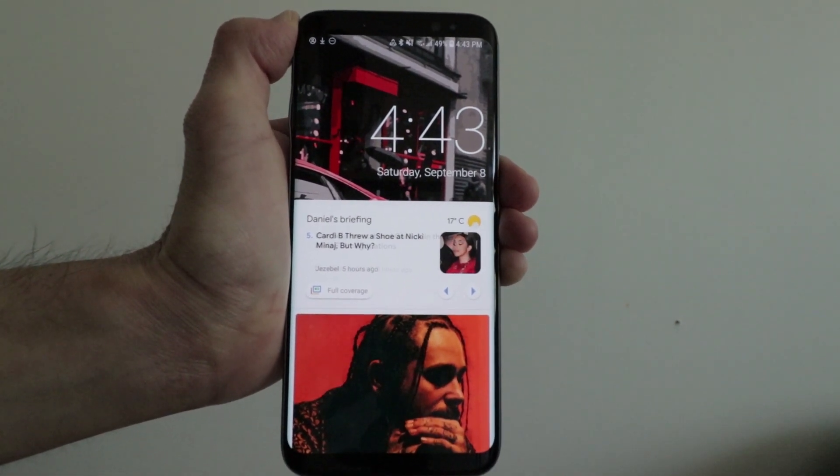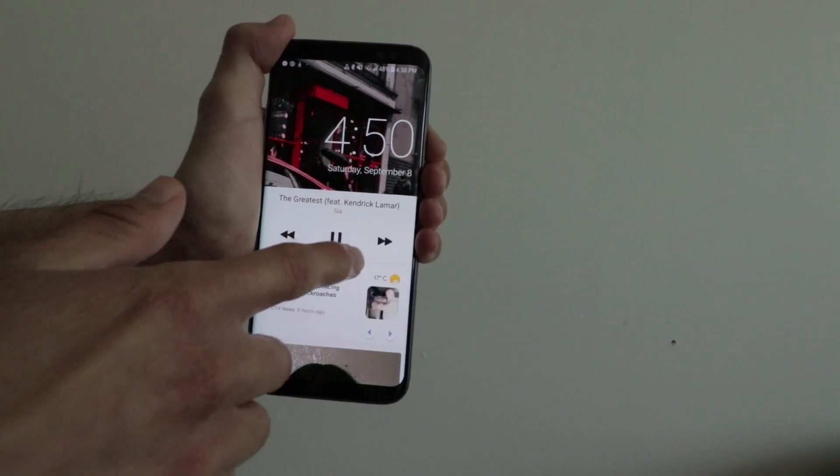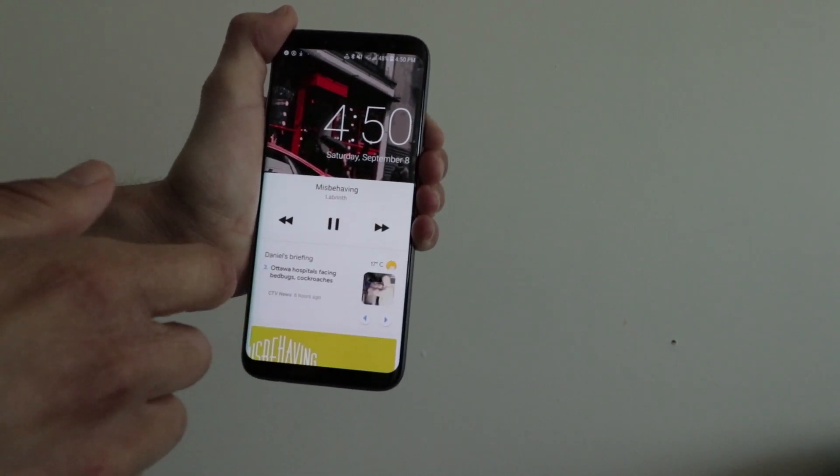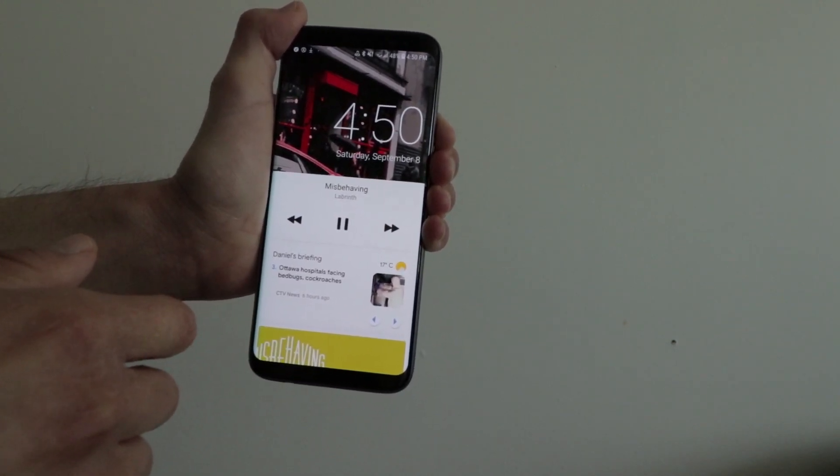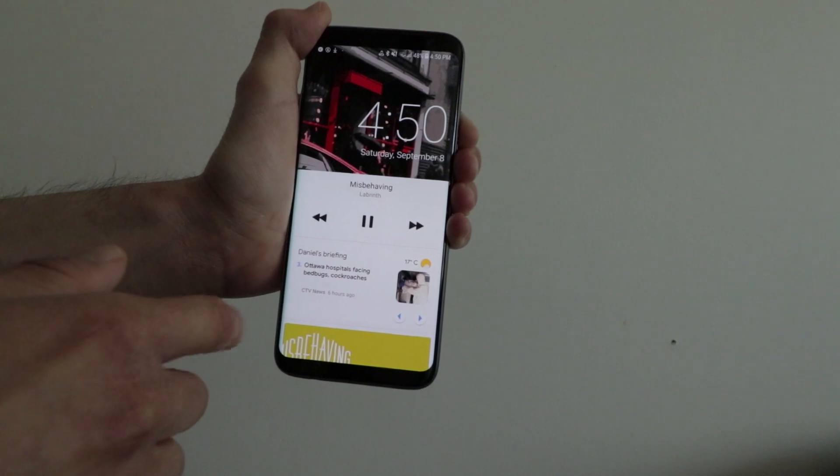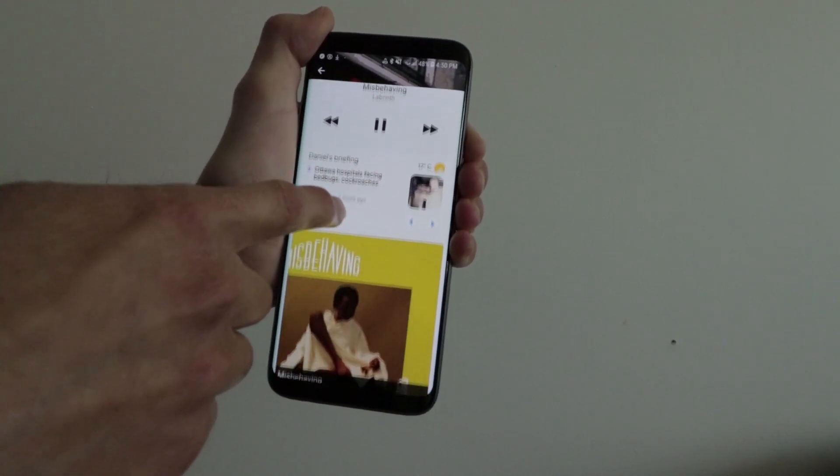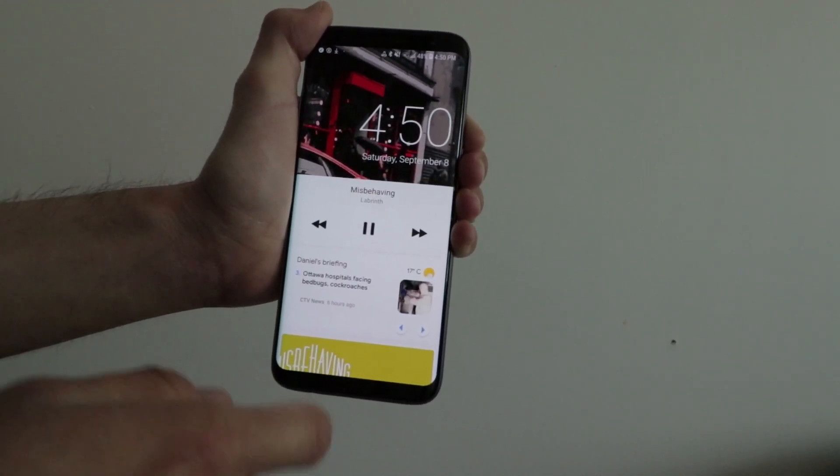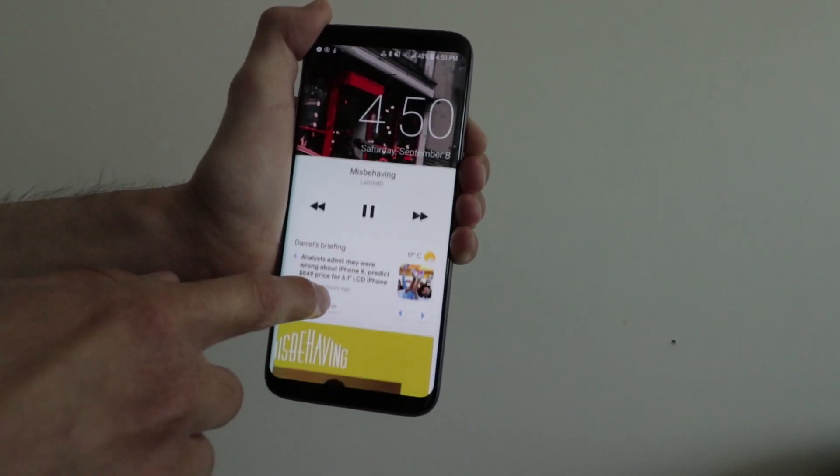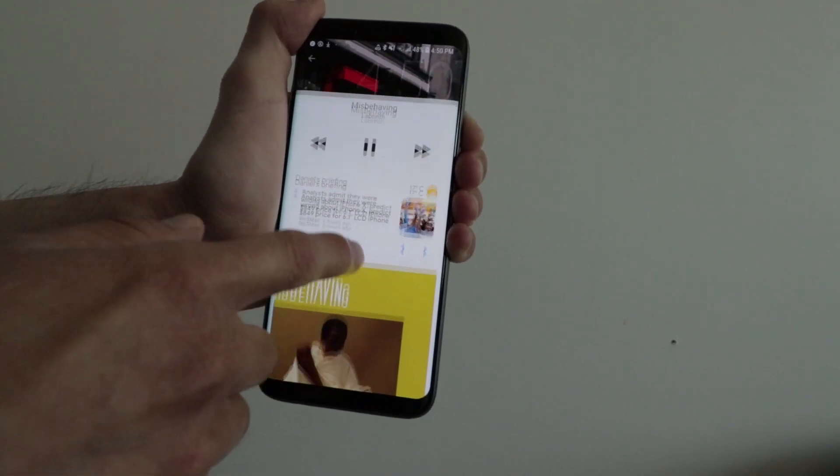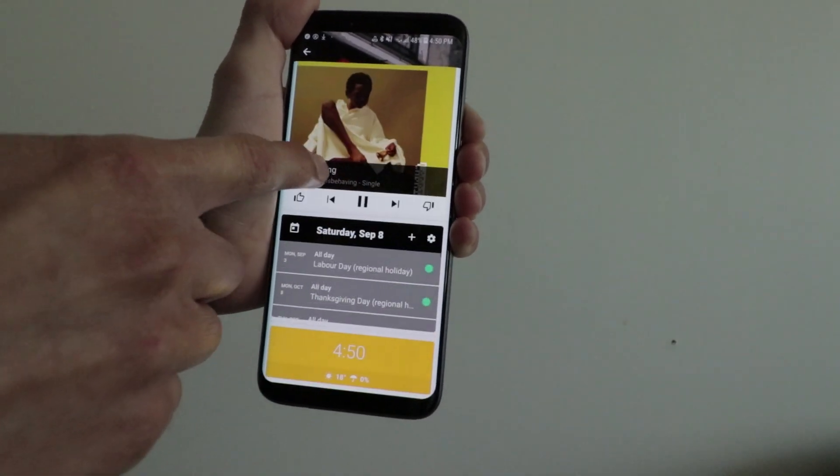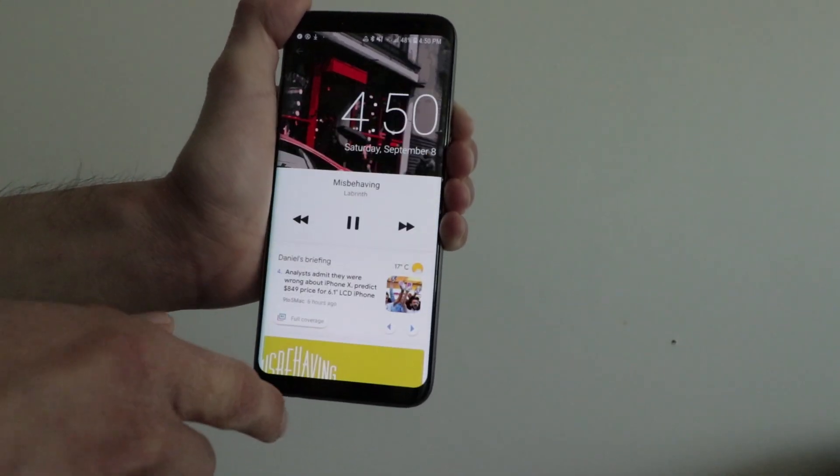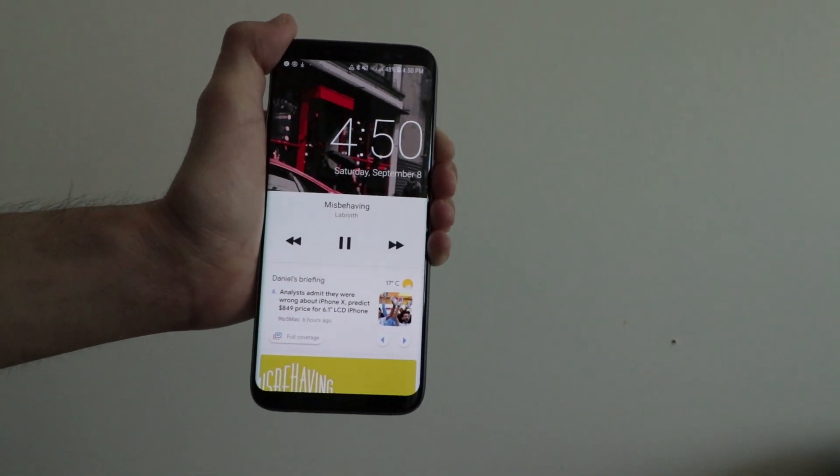That's pretty much it with Ava Lock Screen. These are the awesome features you get when you download this app. It's a really cool lock screen and something different if you want to customize your Android smartphone. That's it for now, and as always, I'll see you guys later. Peace.